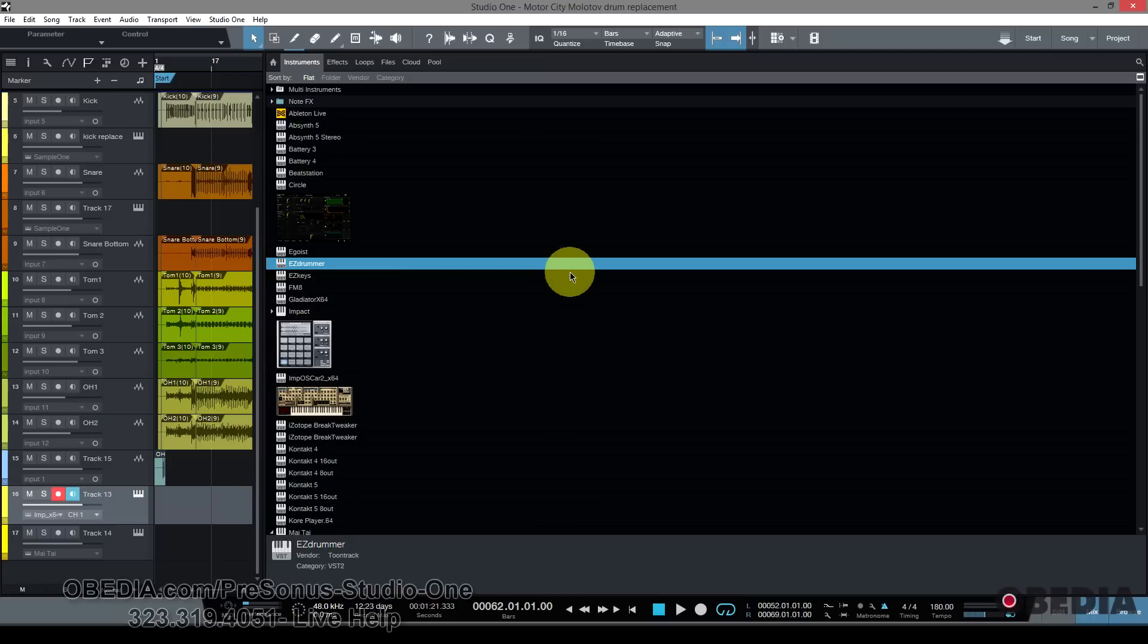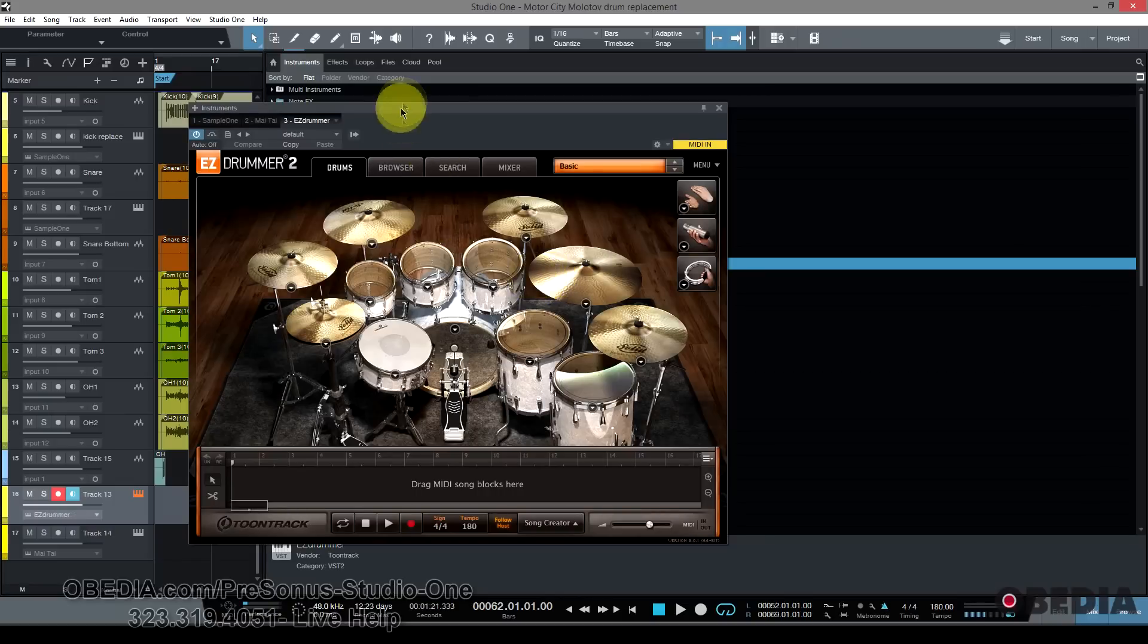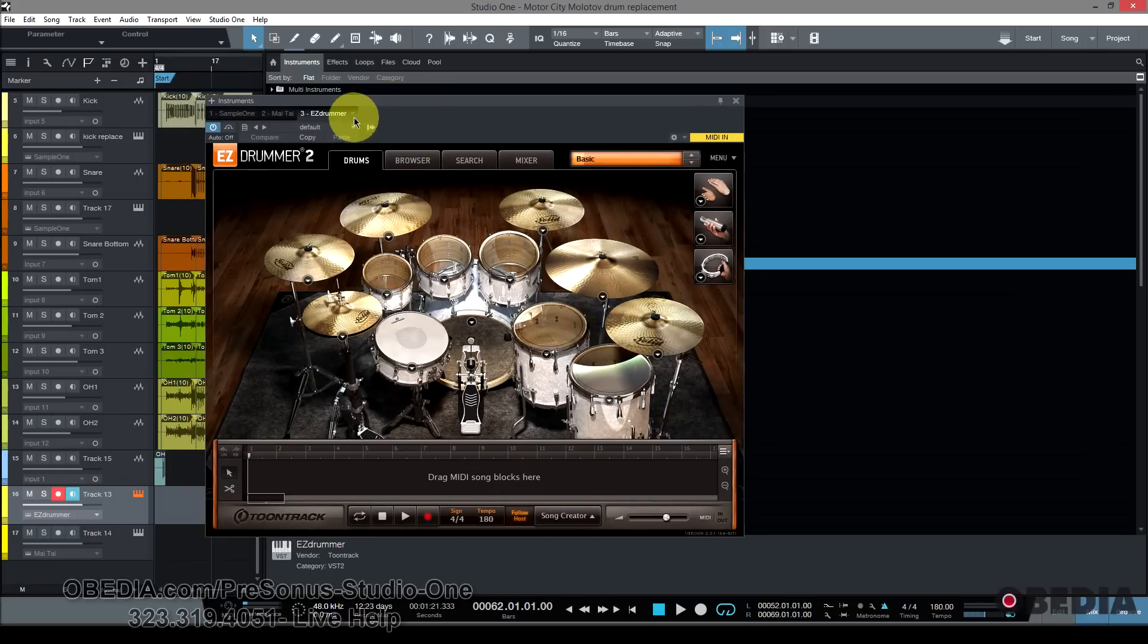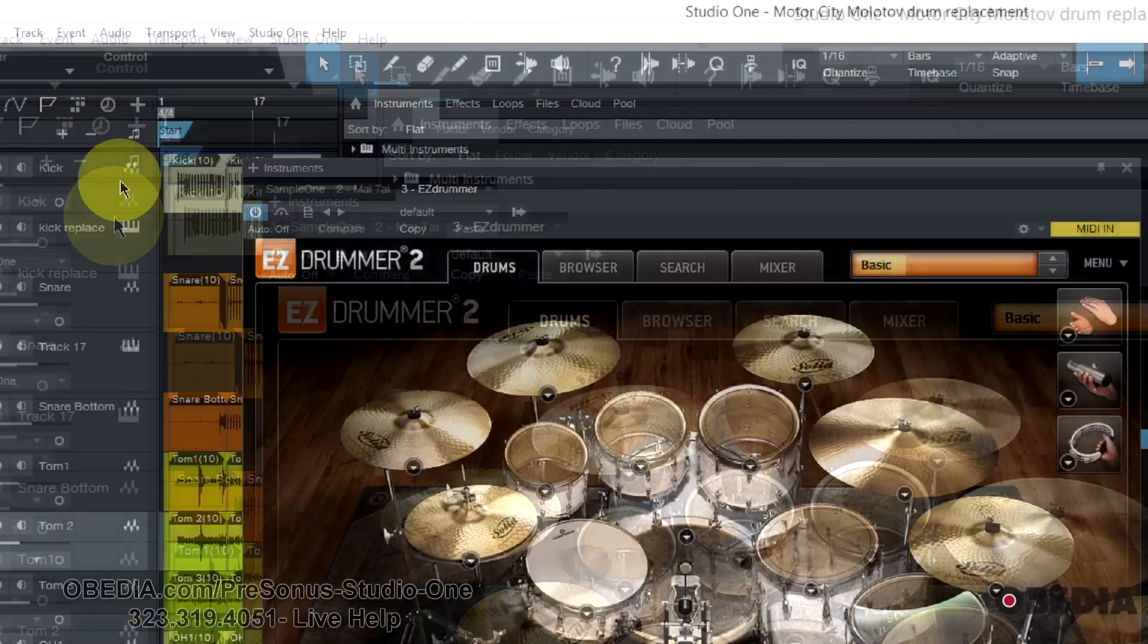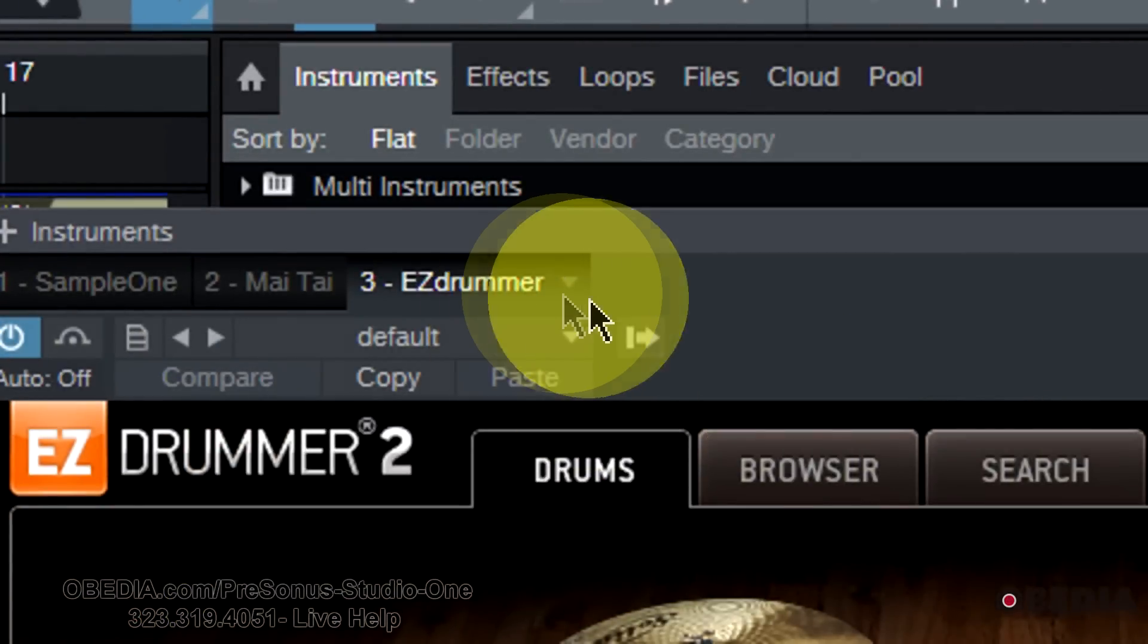And then when EZDrummer opens up, I'm going to first take a look at the interface inside of EZDrummer. I'm going to look right up here at this little arrow just to the right of the text that says EZDrummer.